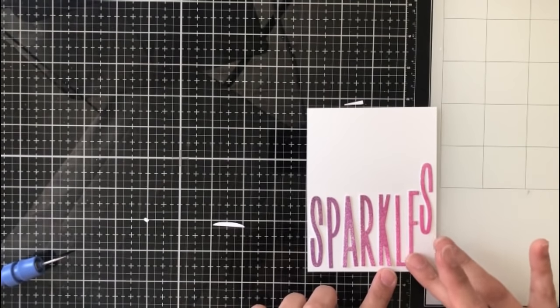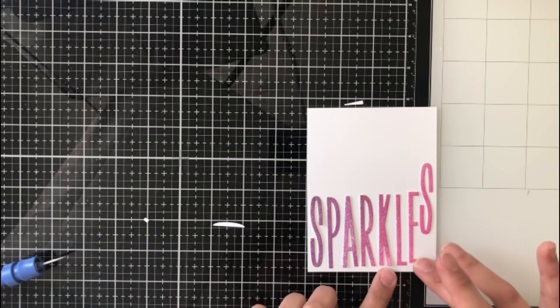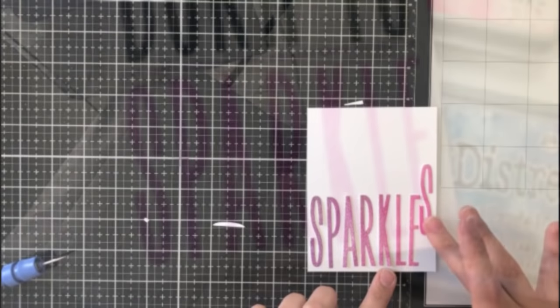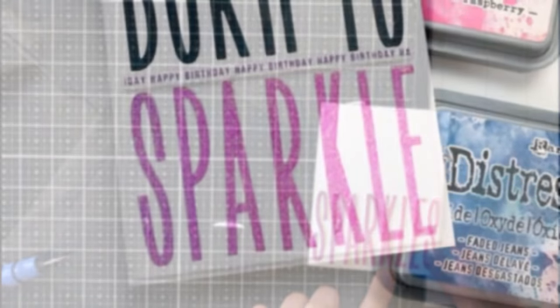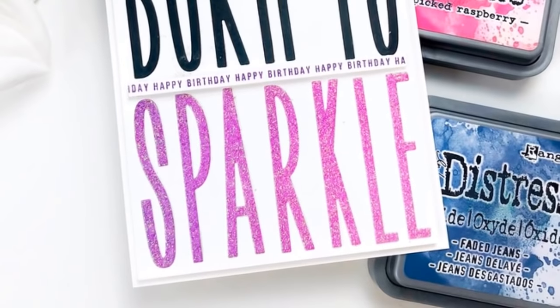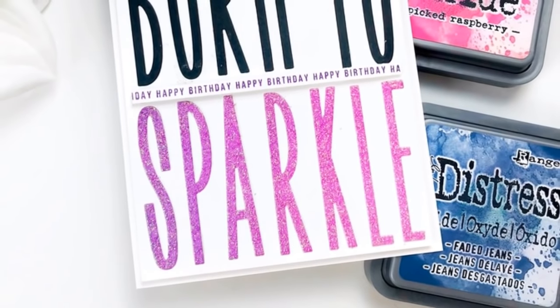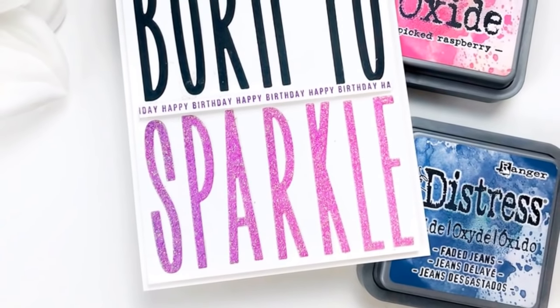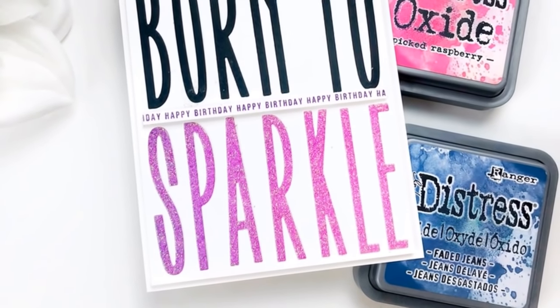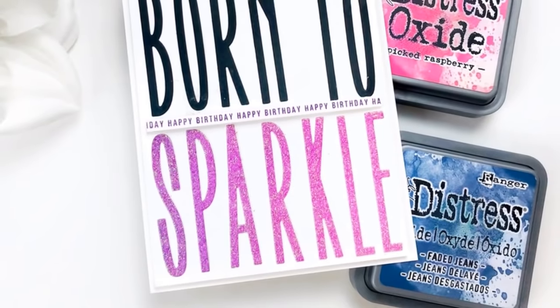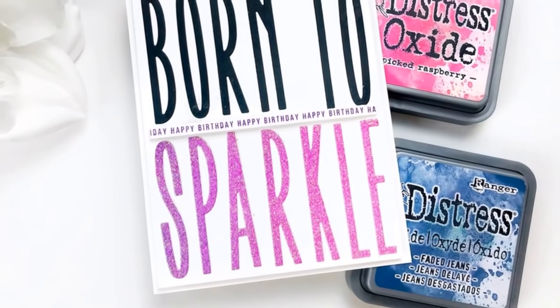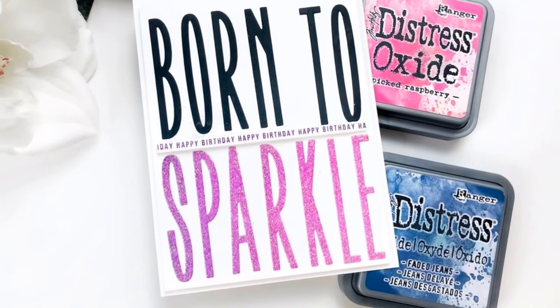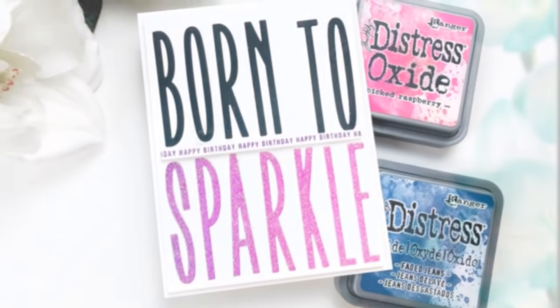So after all is said and done, I ended up creating the sentiment born to sparkle. I love that the black letters with that sparkly sentiment down there at the bottom create a really amazing focal point, and I made this a happy birthday card, which I thought just went perfectly.